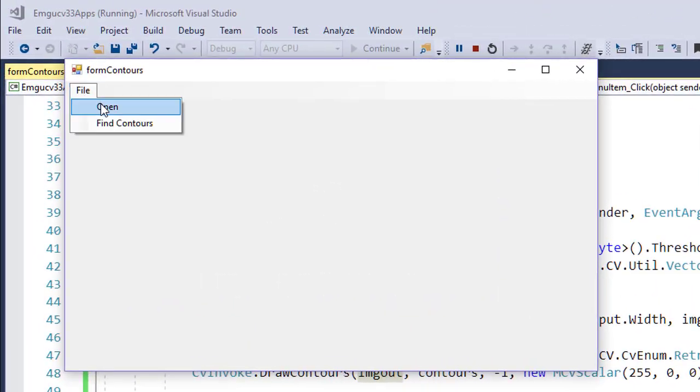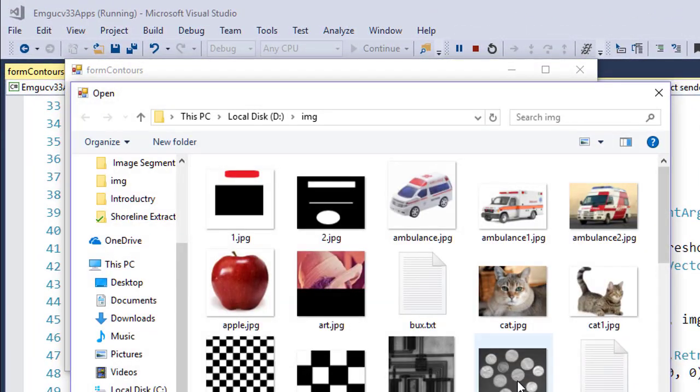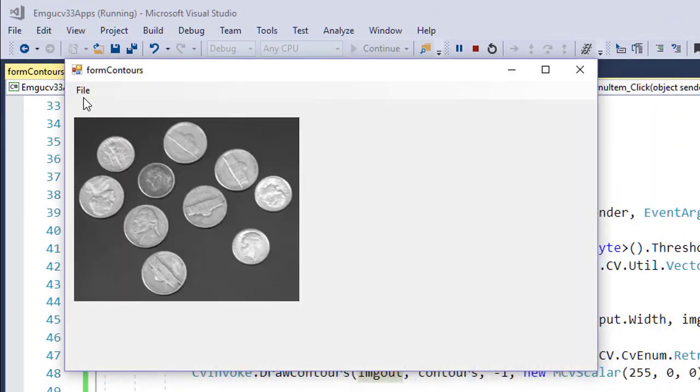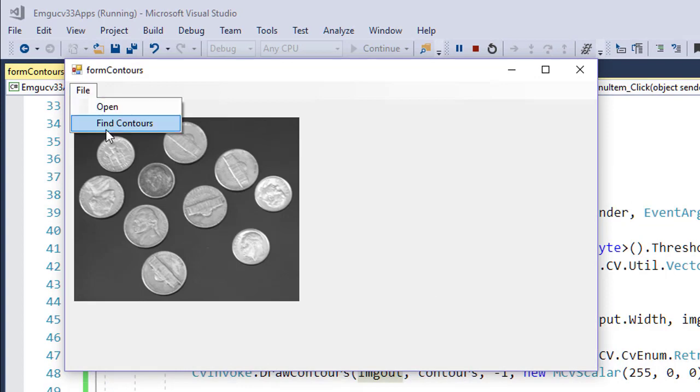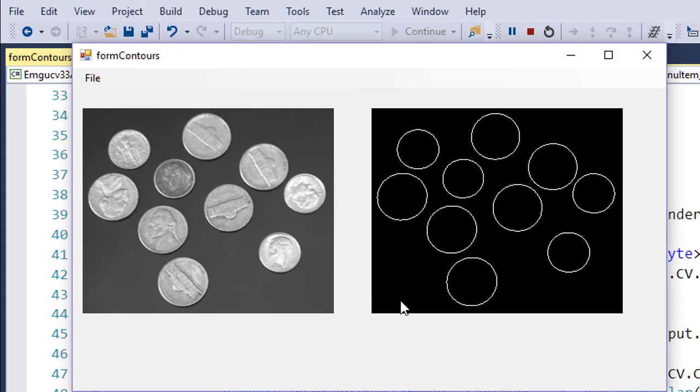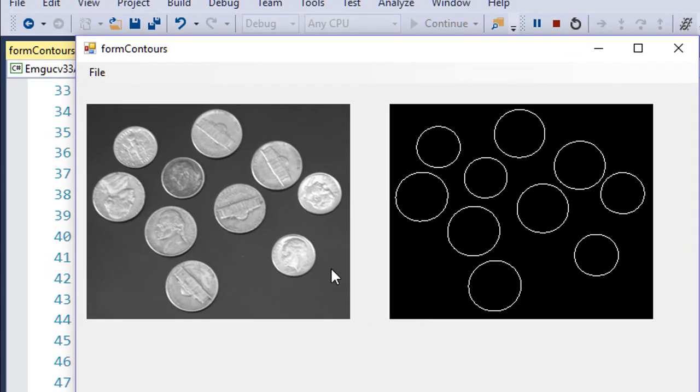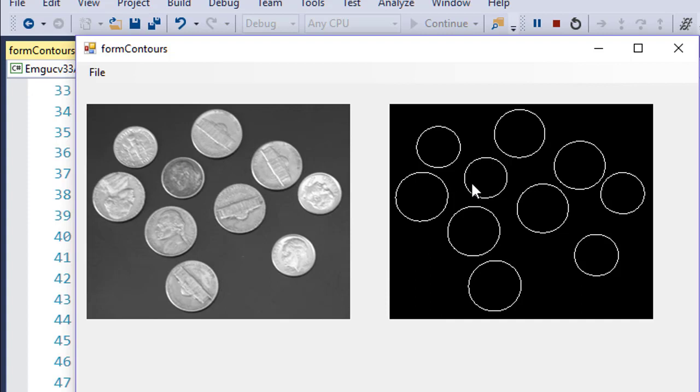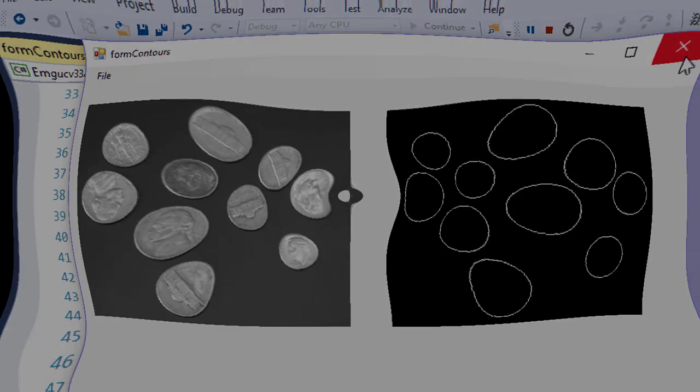File, open an image, and then find contours. Boom! So you can see that we use the FindContours and all the contours for these coins have been displayed in a new image. I hope the video was useful for you, and we will see you in the next video.